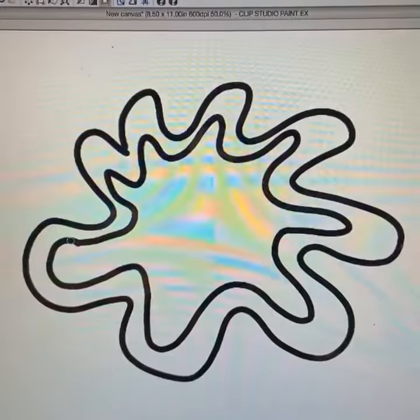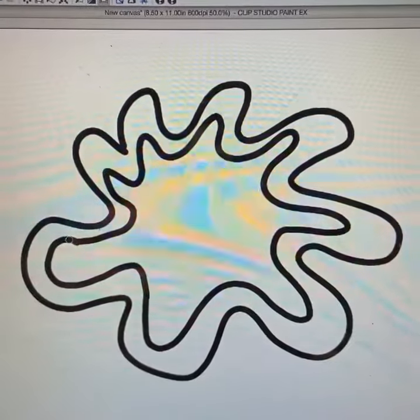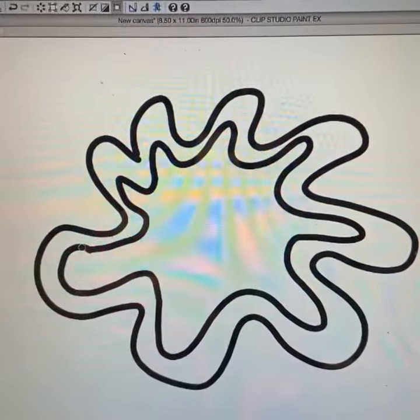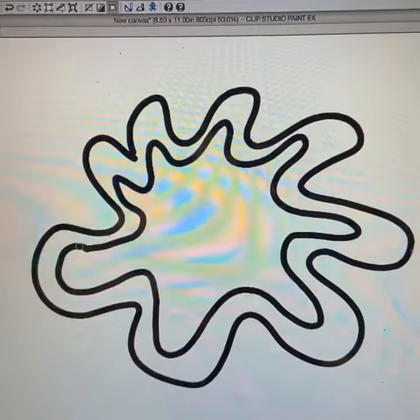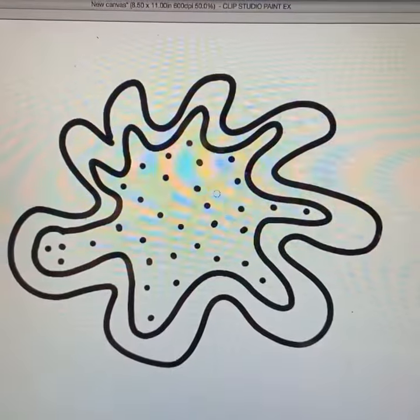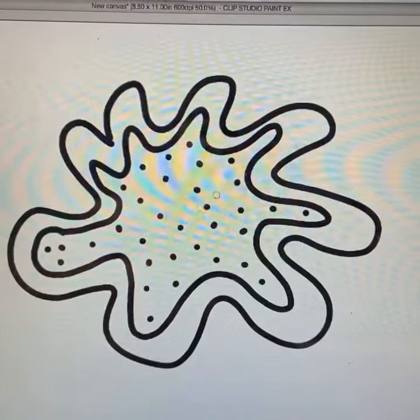Next, draw a parallel line where there will be the granular cytoplasm. Then draw a bunch of dots for the granular part.